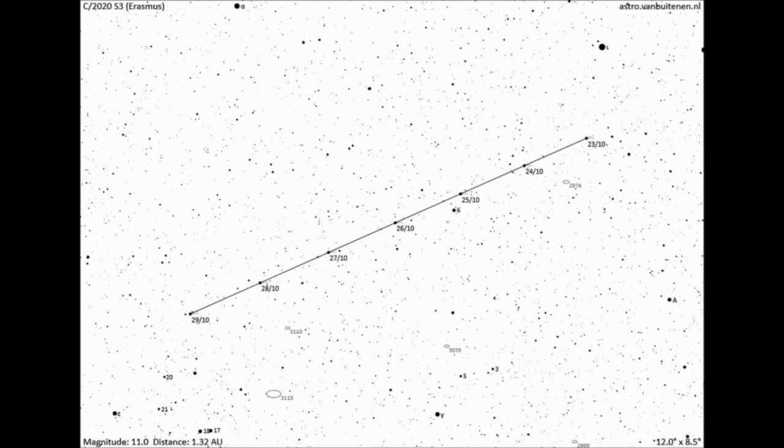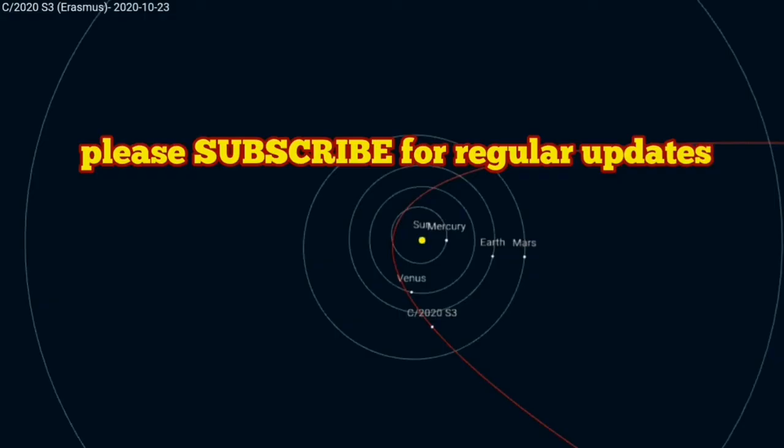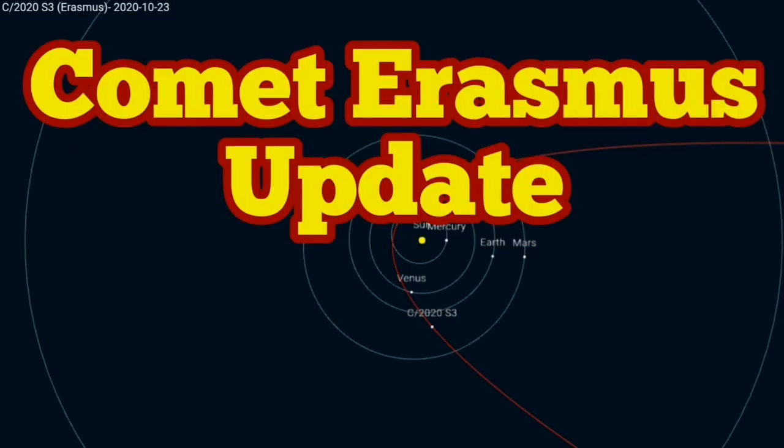That was an inverted image of course, so you see it upside down. So brace yourself, we will have a chance of seeing a bright comet before Christmas.